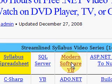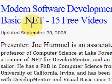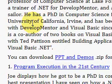I'm clicking on the modern software VB link here on the homepage. And this brings up 15 videos from Dr. Joe Hummel.